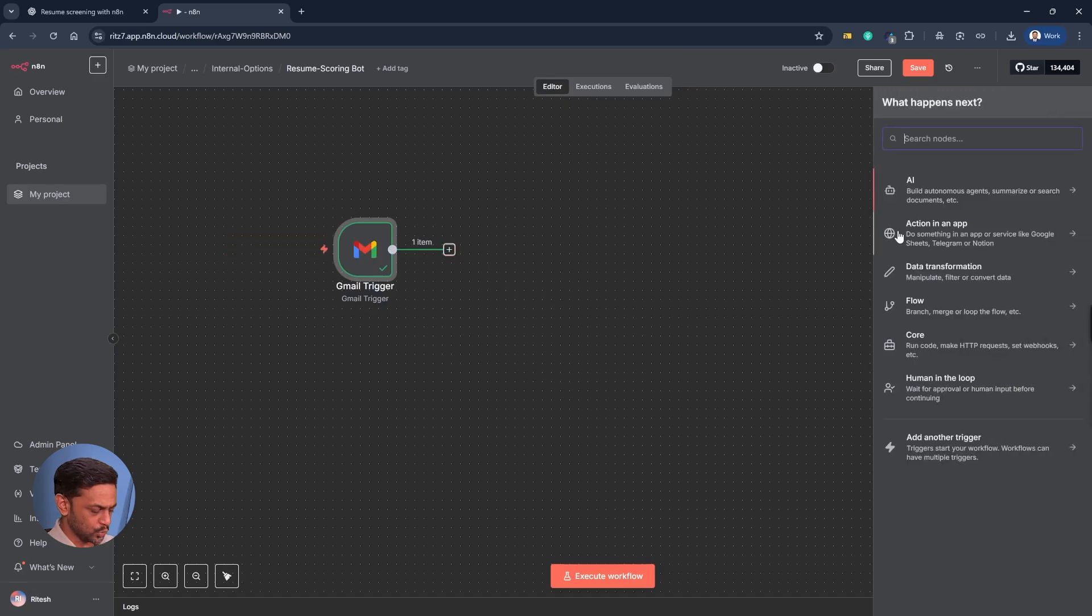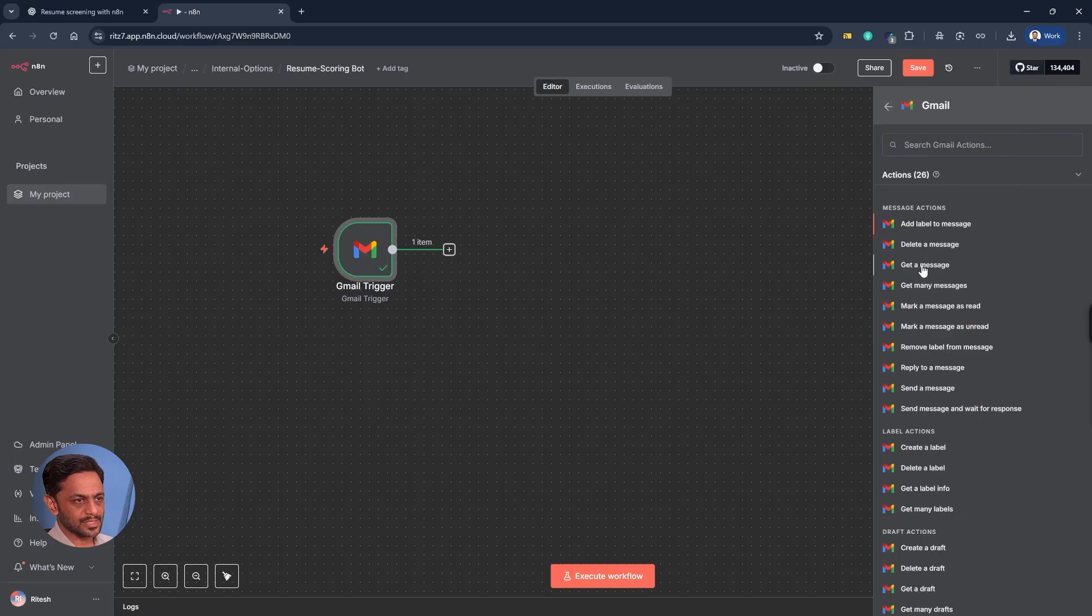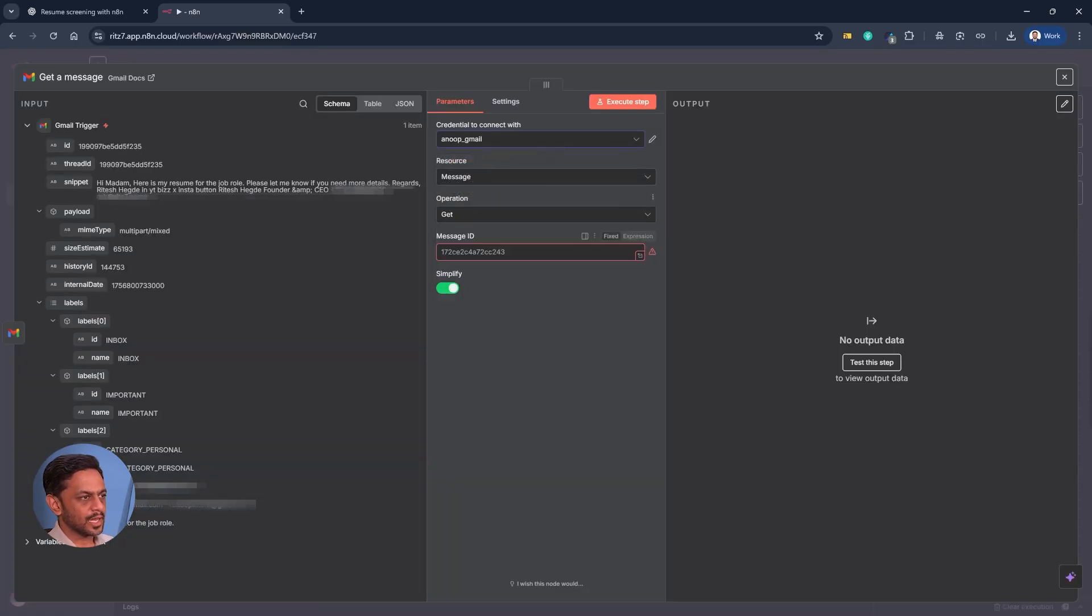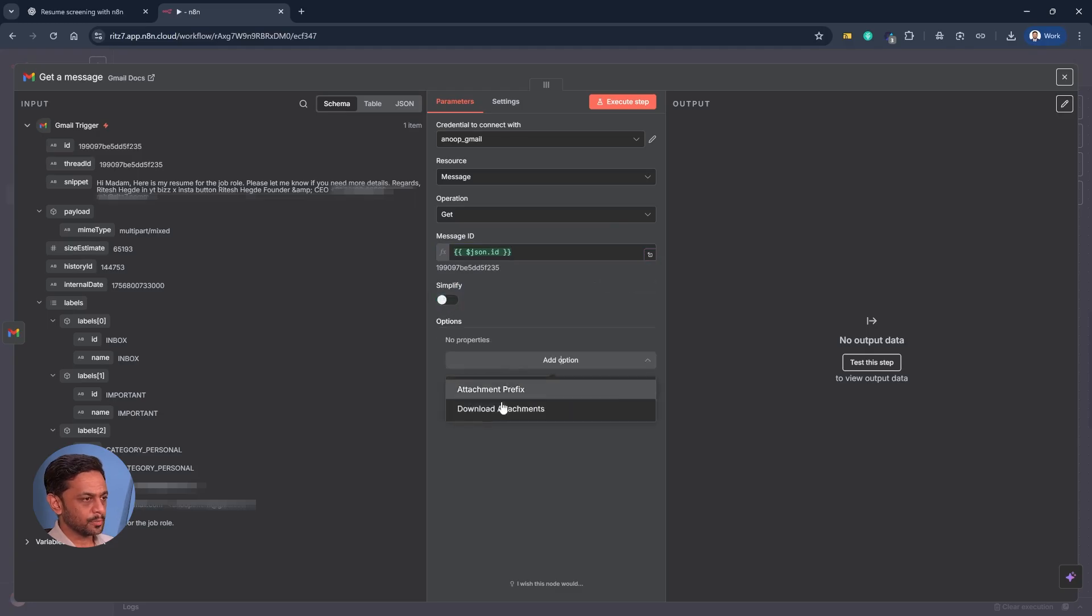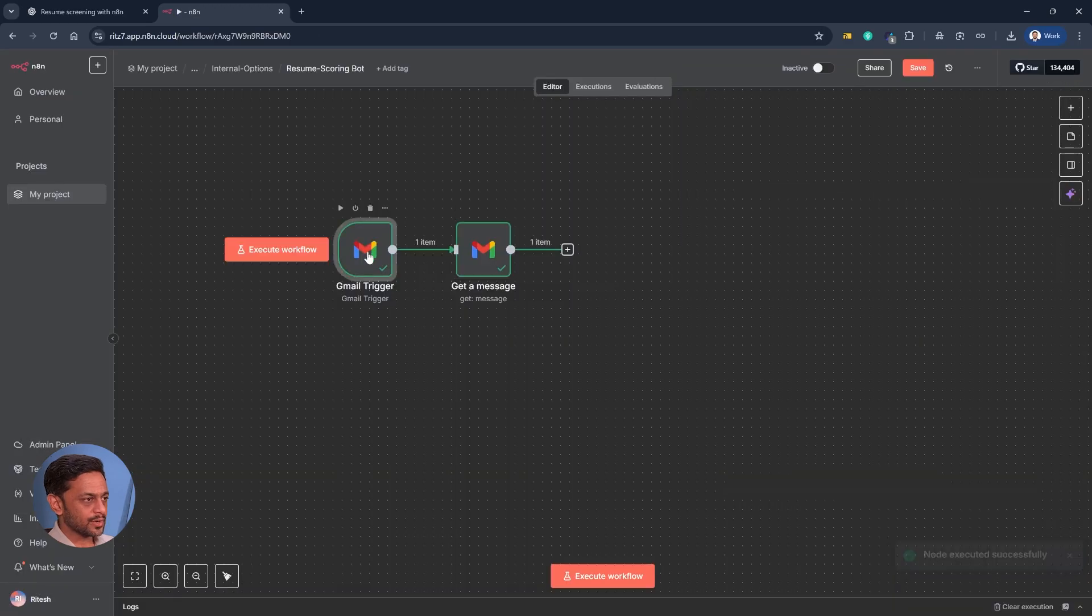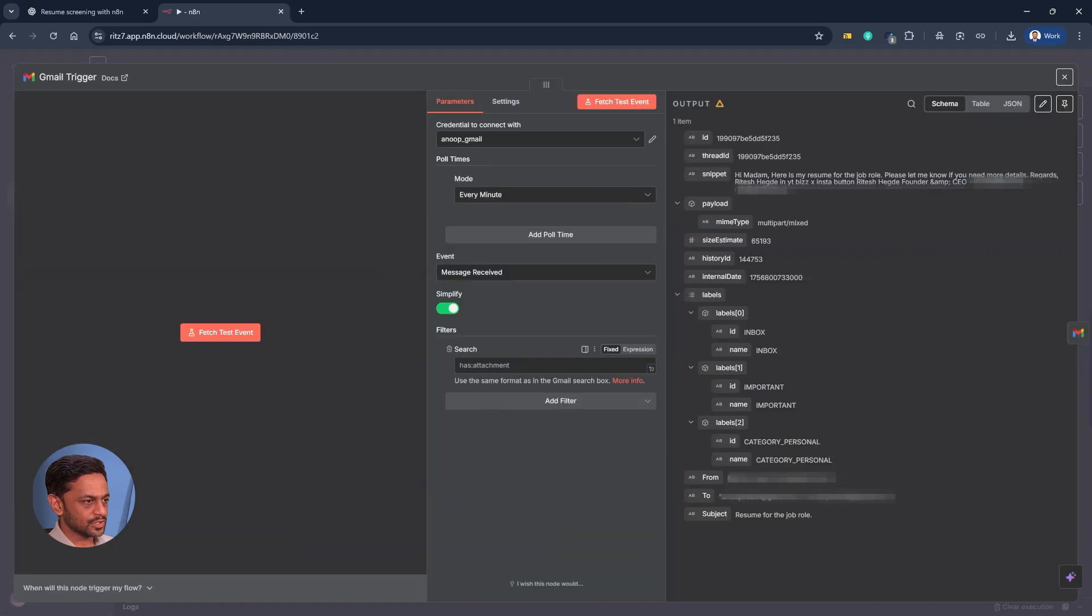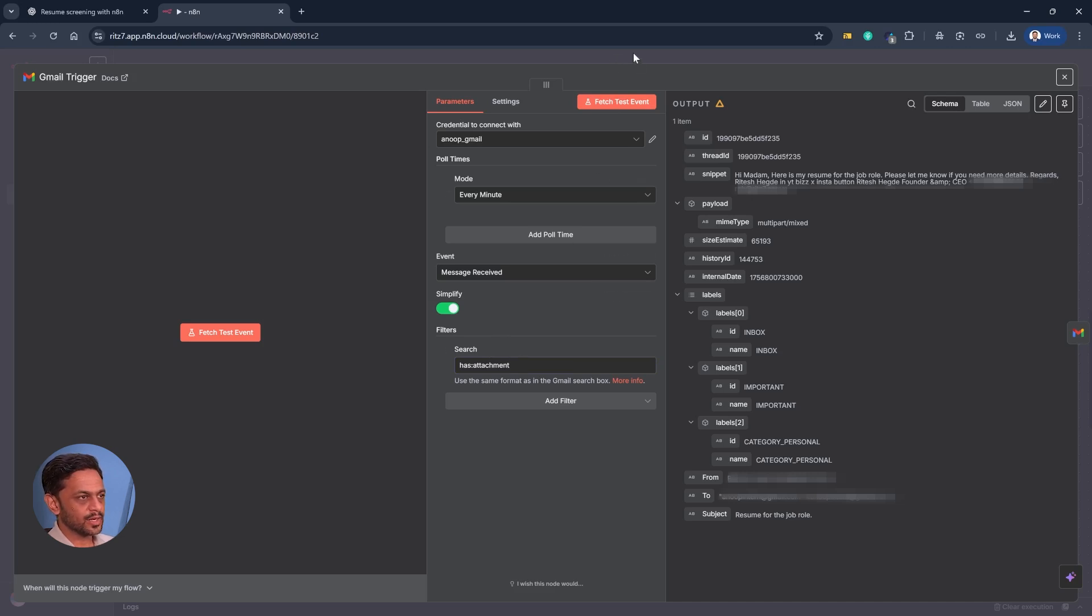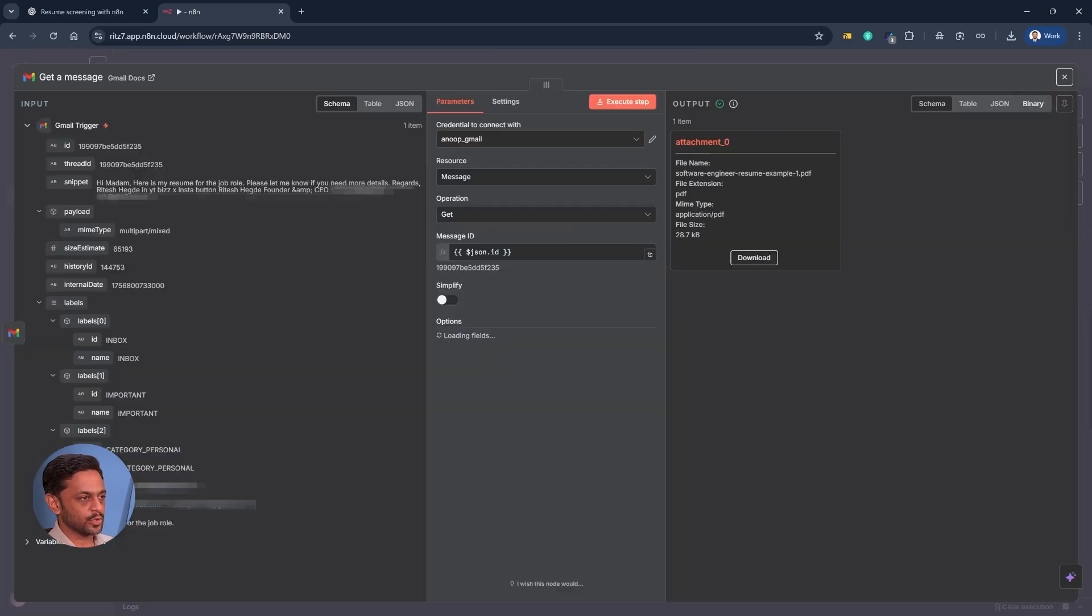Now the next node that we need is Gmail but this time it's get a message. We'll use the same account and we need to give the message ID which is there right at the top. We don't want a simplified version because we want to download the attachment. Click on execute step so that we will get the download. One of the things that we have to do over here is add a filter and in search we can mention has attachment, because otherwise every email that comes in will be going through this view. So let's just use this one so that only emails which has attachment will come through and we will download that attachment over here.